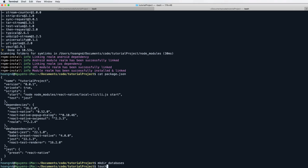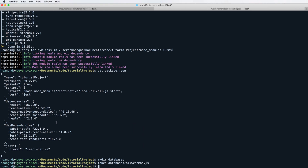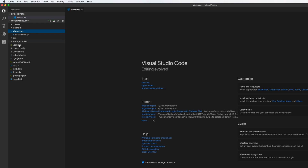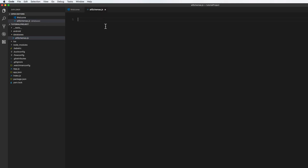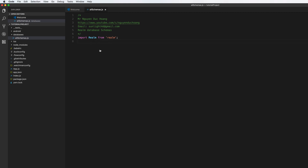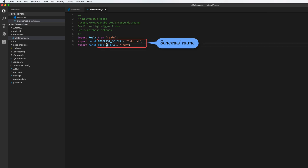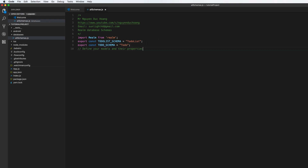Let's create a new directory named 'database' and a JavaScript file called schema.js inside that folder. Open it with Visual Studio Code and start editing. First, import Realm from the Realm database library. We define schema names — like table names — for the TodoList table and the Todo table. These are called schemas.